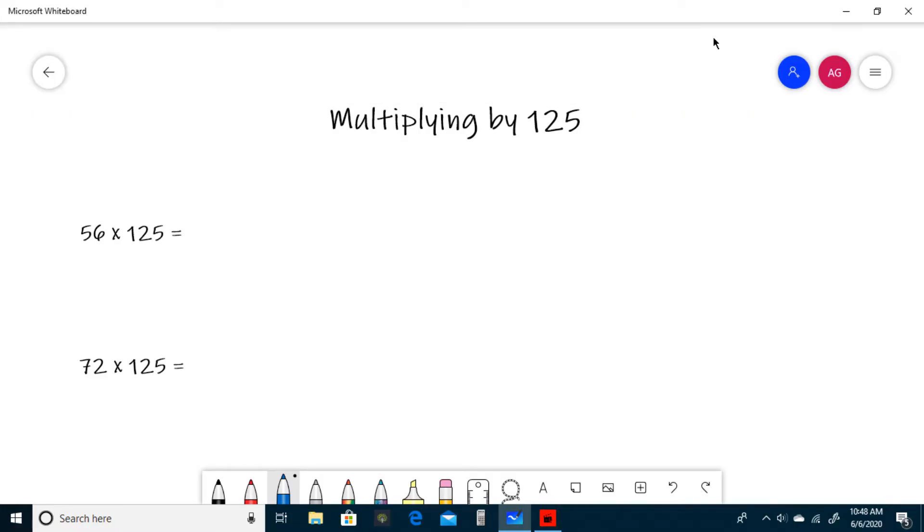Hello and welcome to Investigative Math. Today we'll be learning how to multiply any number by 125 in your head. So let's get to it.